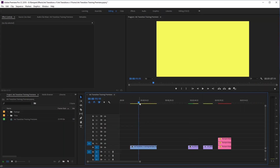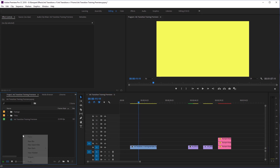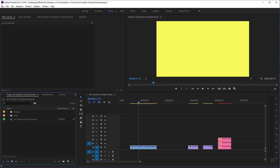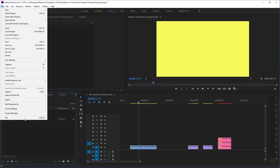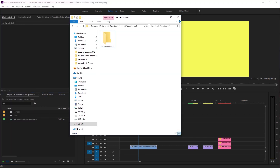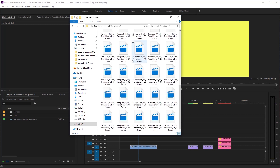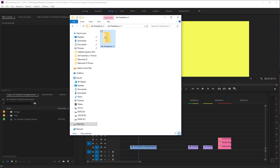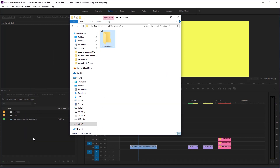The very first thing we need to do with our ink transitions is import them into Premiere. It's really easy because our transitions are MOV files, so we're going to be importing them just like any other video footage. You can come over to your project window, right click and select import, or go up to the file menu and import. Or, like me, I like the drag and drop method. Here are all my ink transitions — there are 50 of them — so I like to take my folder and drag it right inside my project.